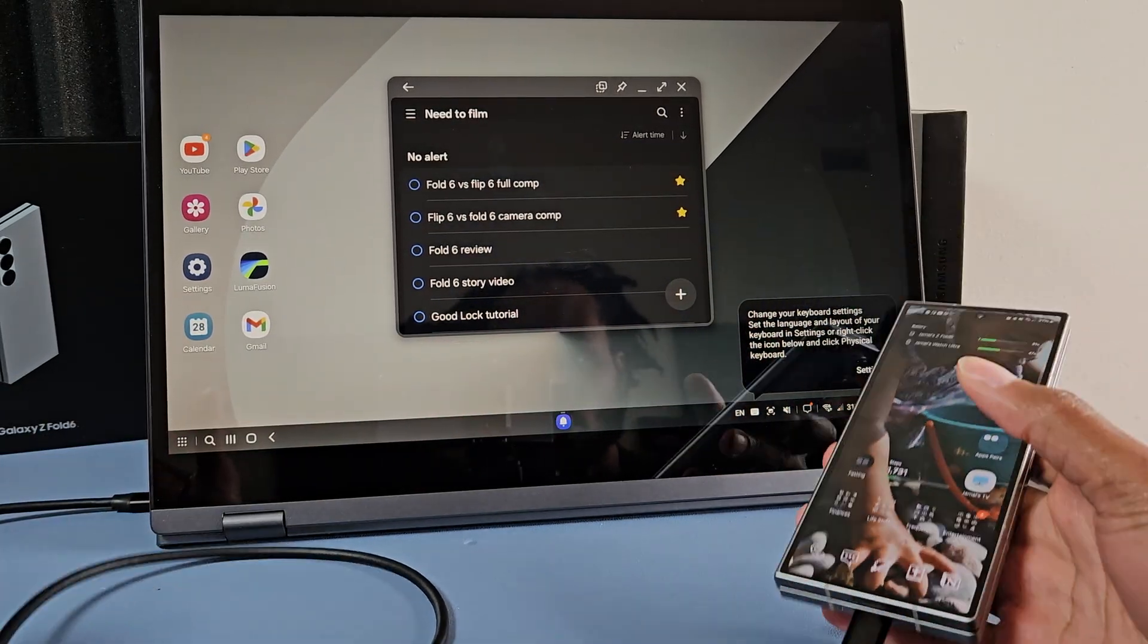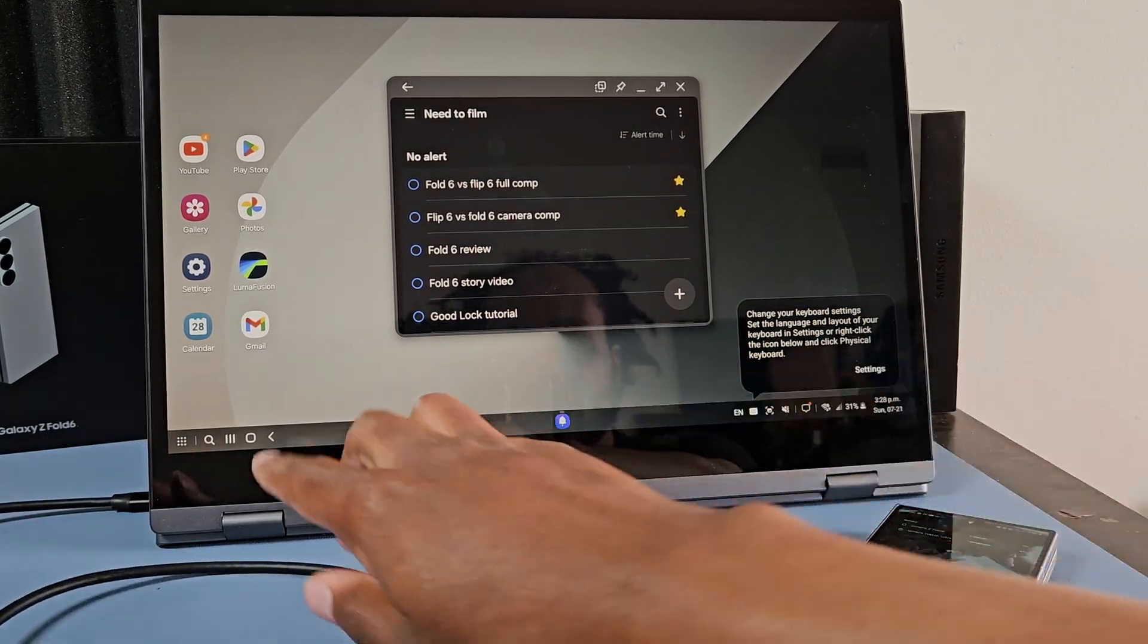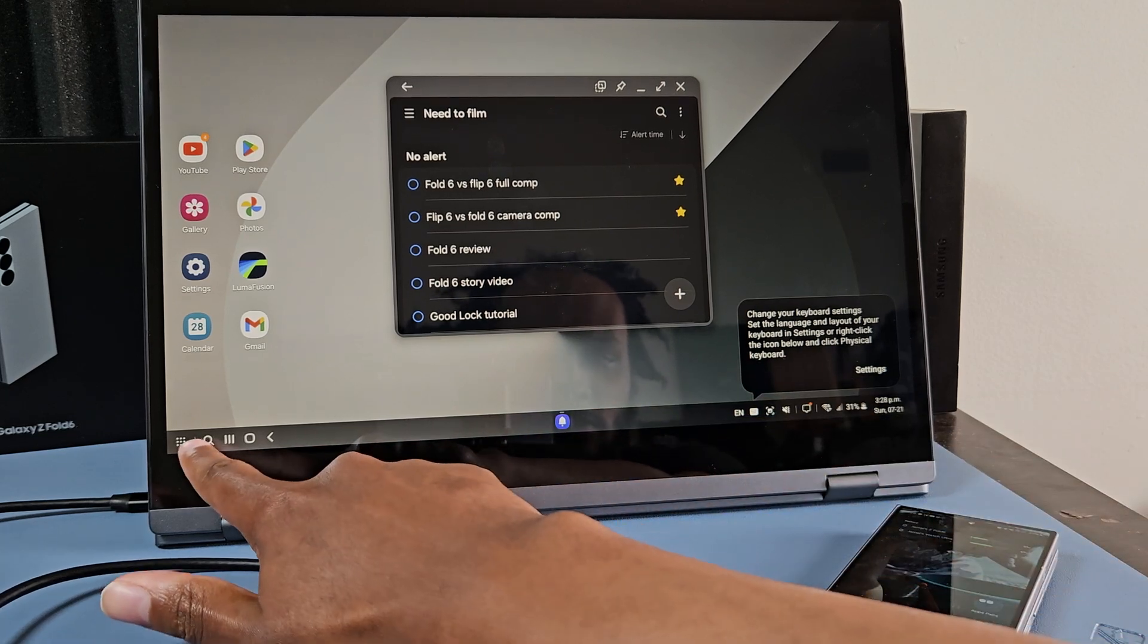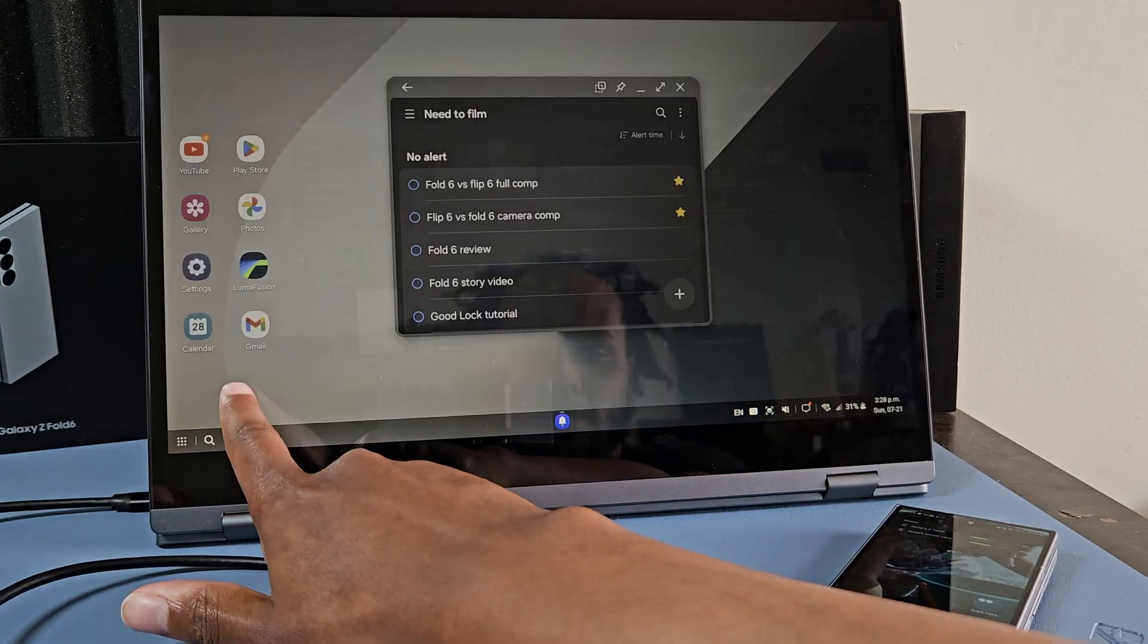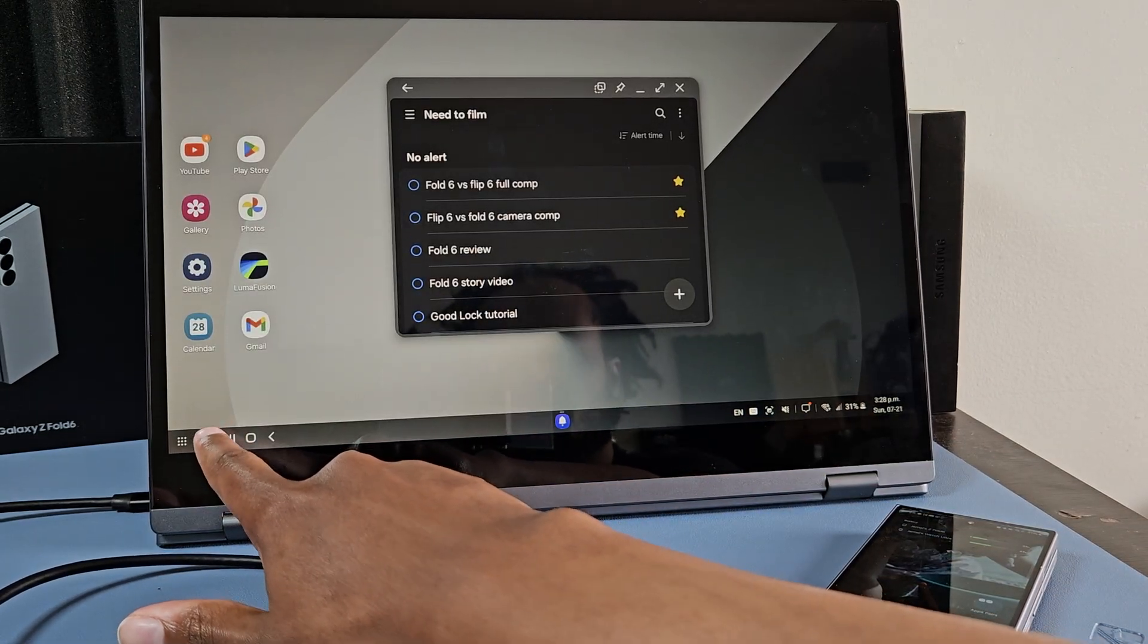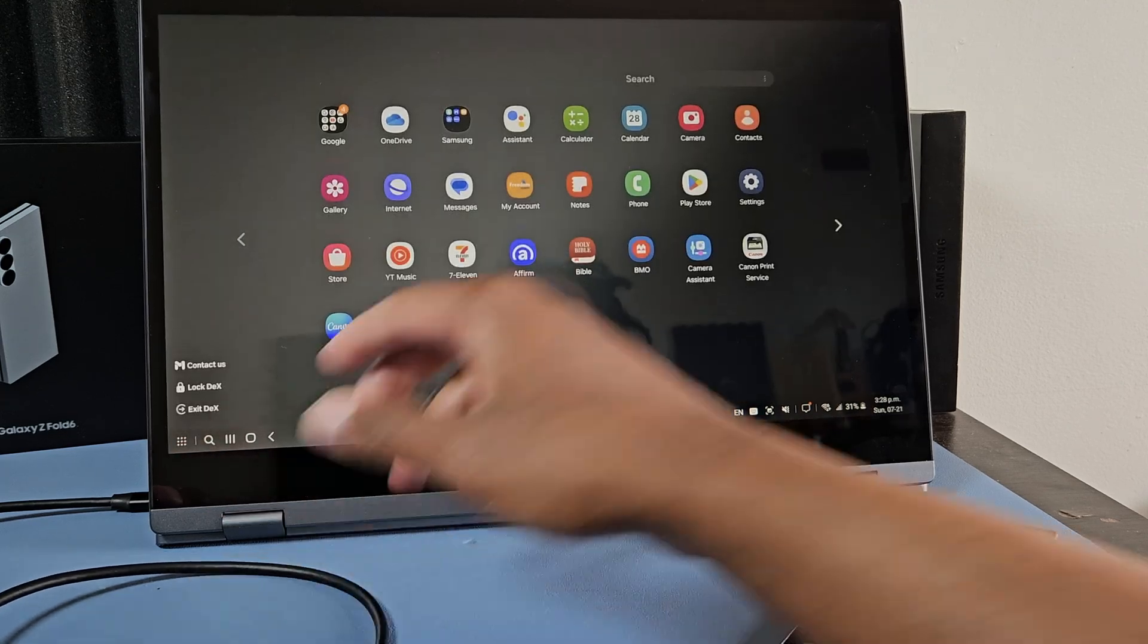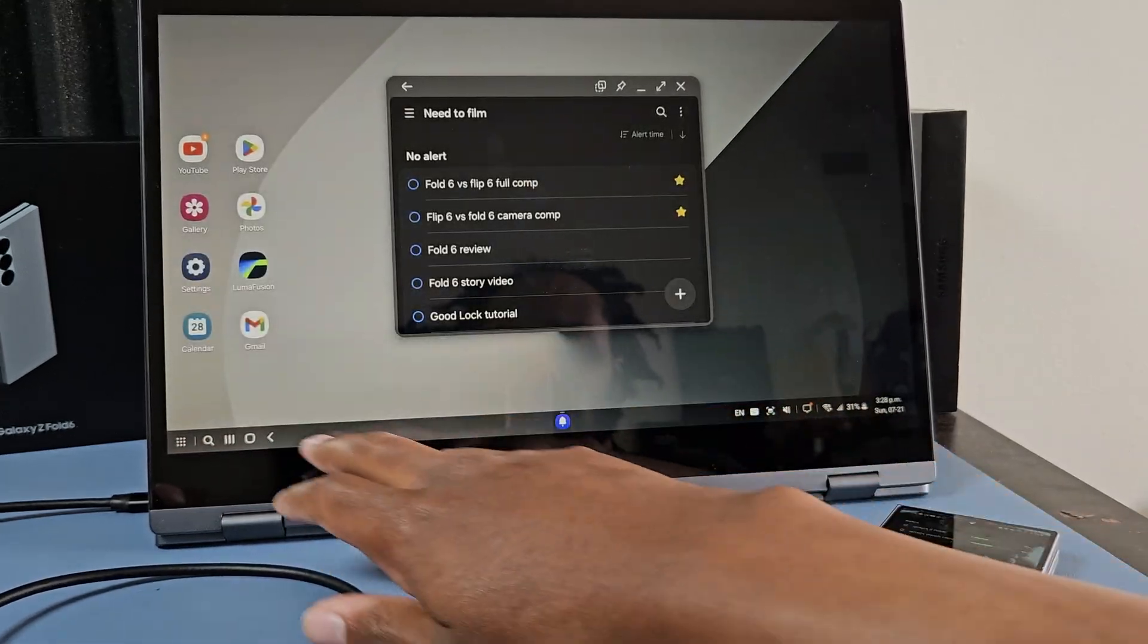And when I say it's like a computer-like interface, like literally you have your taskbar, your start menu, you can open apps to see your recent apps, you can search for apps. You can see all your apps on your phone obviously, and then you can also add apps to the home screen.